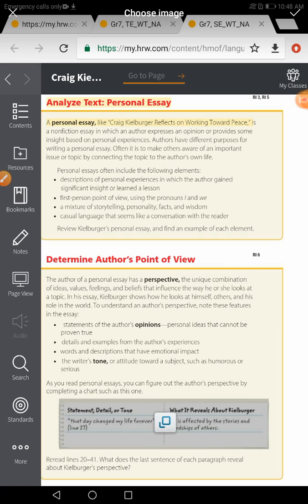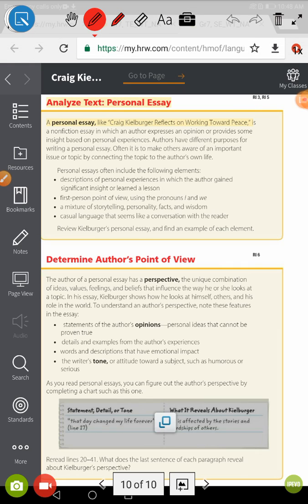While reading the personal essay, you have to concentrate on the writer's opinion. You will find that the writer is describing his personal experience, and you will find the first-person point of view used all over the text. It will be a mixture of storytelling, personality, facts, and wisdom.